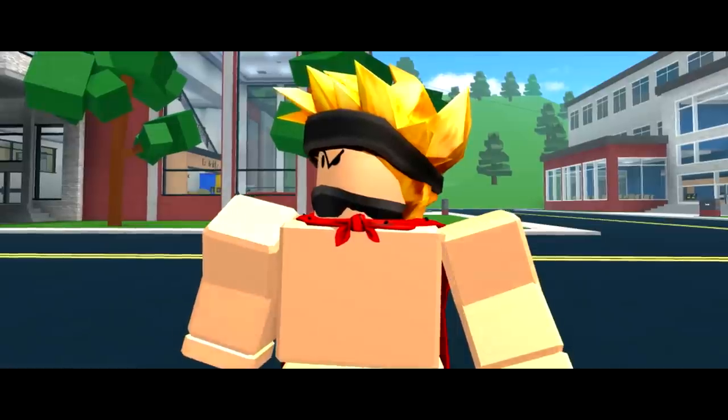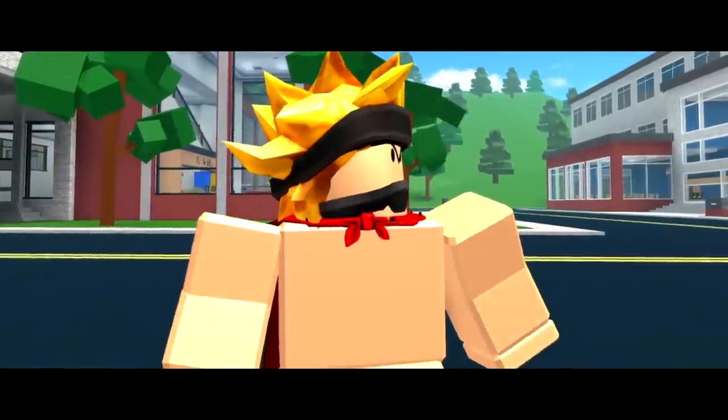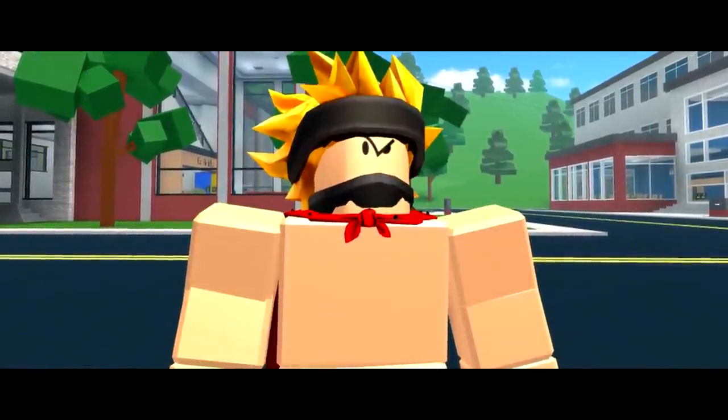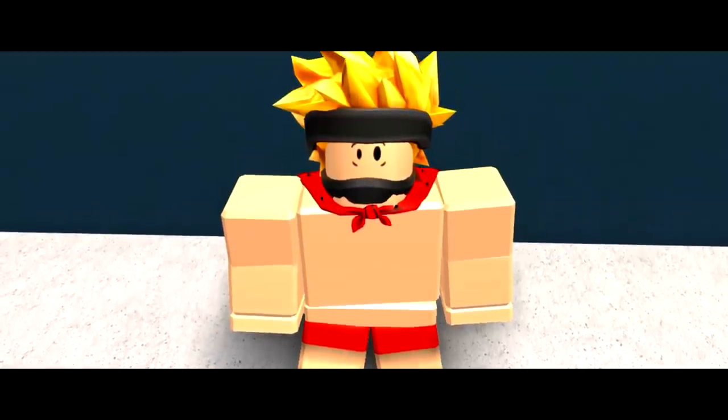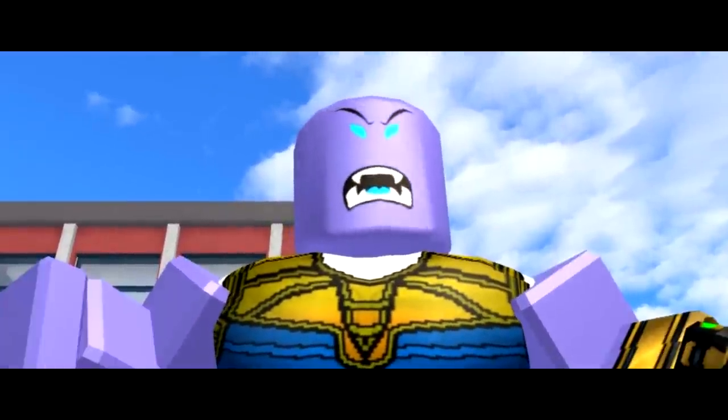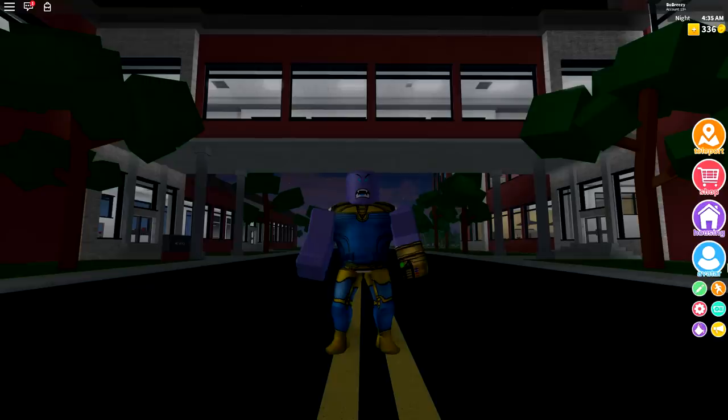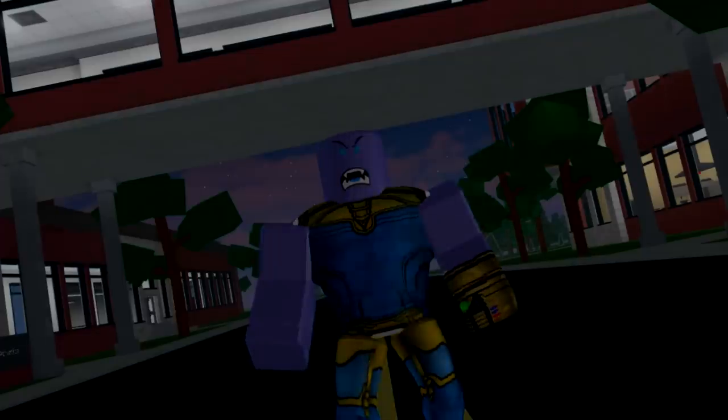Wait, what the heck happened to him? Huh? What are you? So apparently Thanos has the power to turn it to daytime at just the click of a finger. Let's give this a try.